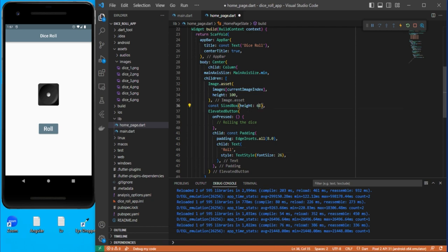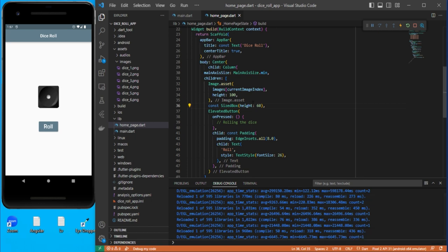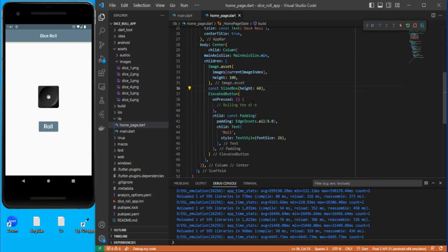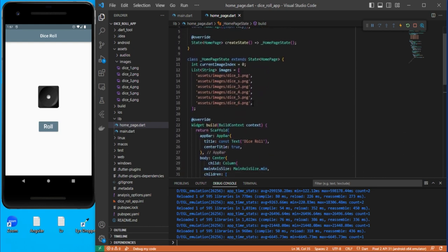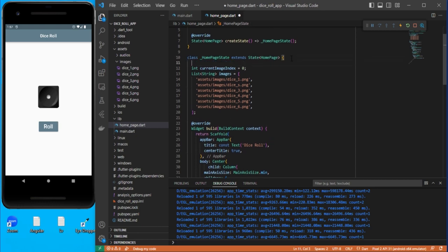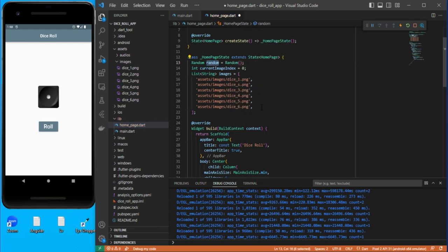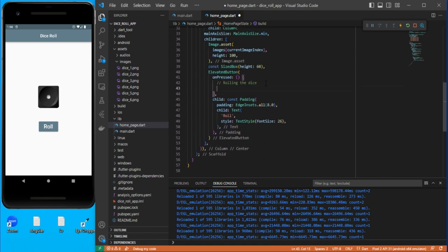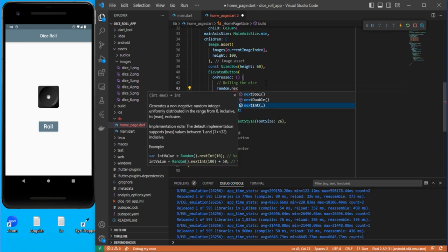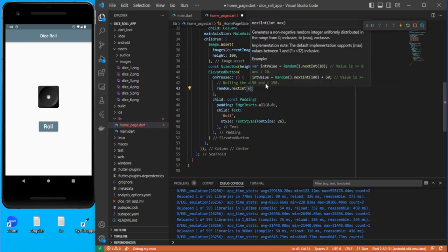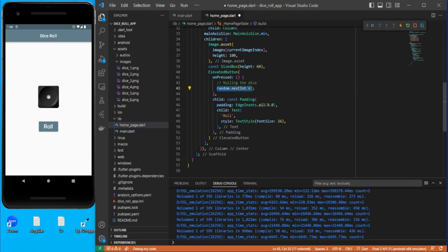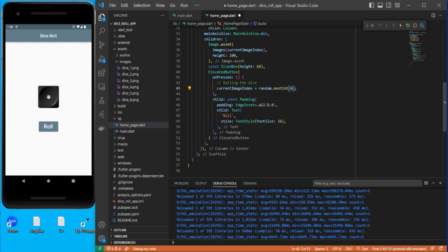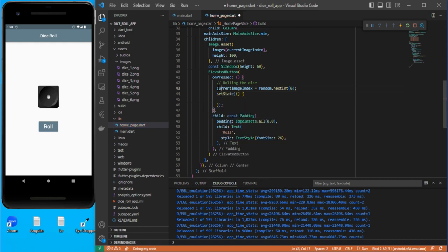Now, I want to roll the dice and play some sound when the button is pressed. First, create a Random variable using the Random class. When the user clicks the button, call random.nextInt(6), which gives a max value of six. Assign this value to currentImageIndex and call setState to update the UI.